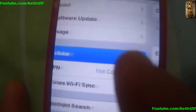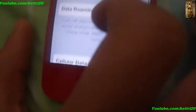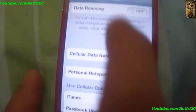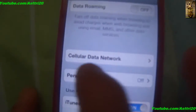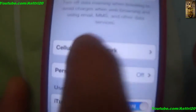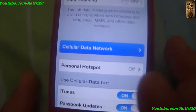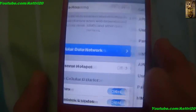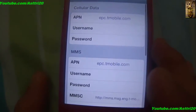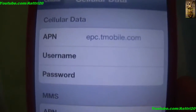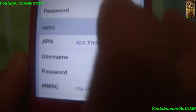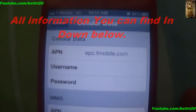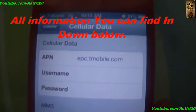First, go to Settings, then go to General, then go to Cellular, and scroll all the way down. You can see Cellular Data Network — click on that. You can see that in your iPhone there is a blank page.